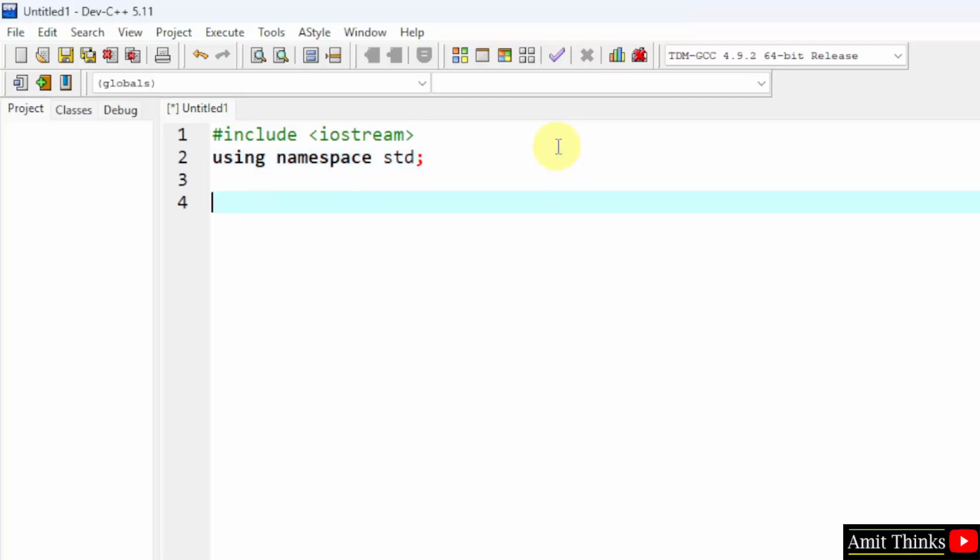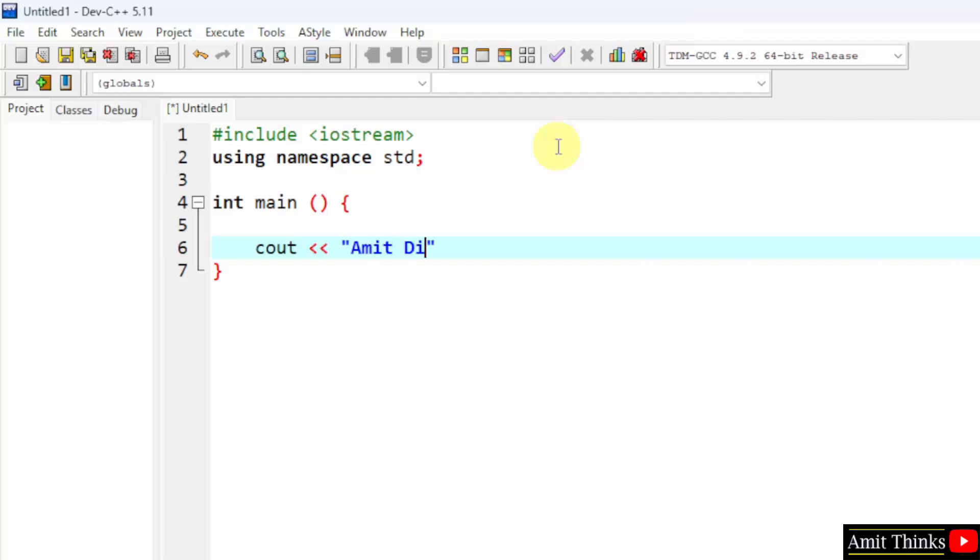Now let us create the main function. And I will print something quickly. To print something in C++, we use Cout. And whatever I will add inside this will get printed. Here I am adding my name. And then return 0.